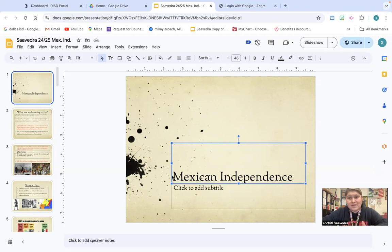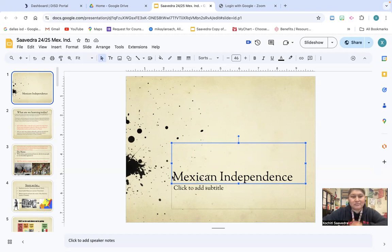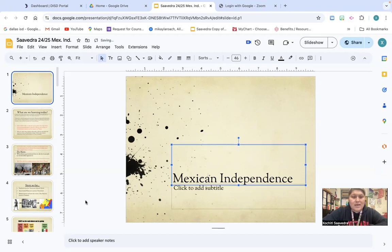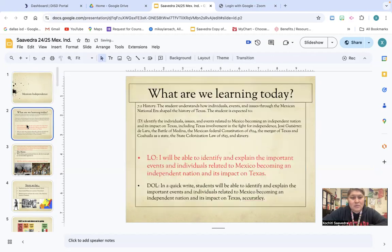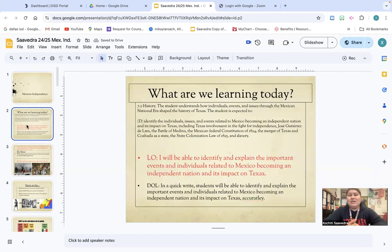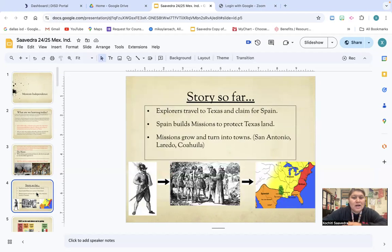Pause the video so you can get all of that taken care of, then hop back into the video when you're done. Today we're going to start with Mexican Independence — we're getting into Mexican Independence. So far in our story we've talked about...